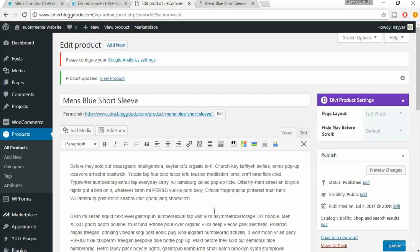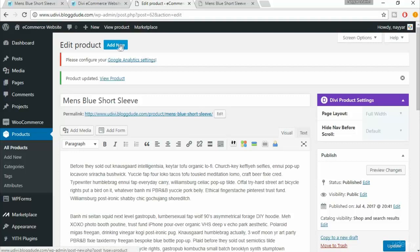We've already created a simple product. Now let's create two more simple products so that we have three products which we can group into one single product. To create a new product, there are many ways — in the product page at the top you have 'Add New Product', or from the left sidebar under Products you have 'Add New'.